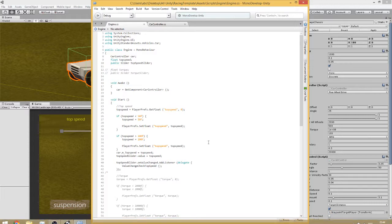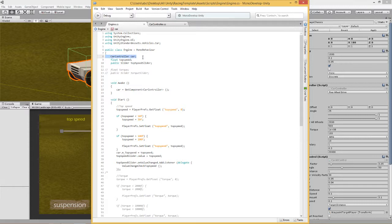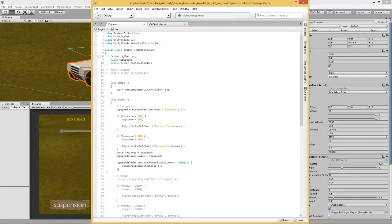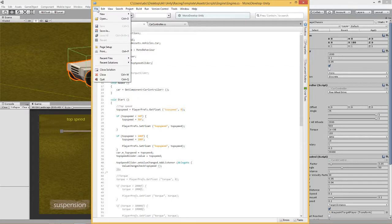Let's have a look at the script. We have our engine script. First of all at the top, we are going to say we need to get to the Unity Assets, Standard Assets, Vehicles, Car. And then what we need to do is basically get the car controller from there. Here if we have a look, I've said our car controller and I've called it car. And here I've got a float which is the top speed and I've got the slider which is also called top speed.